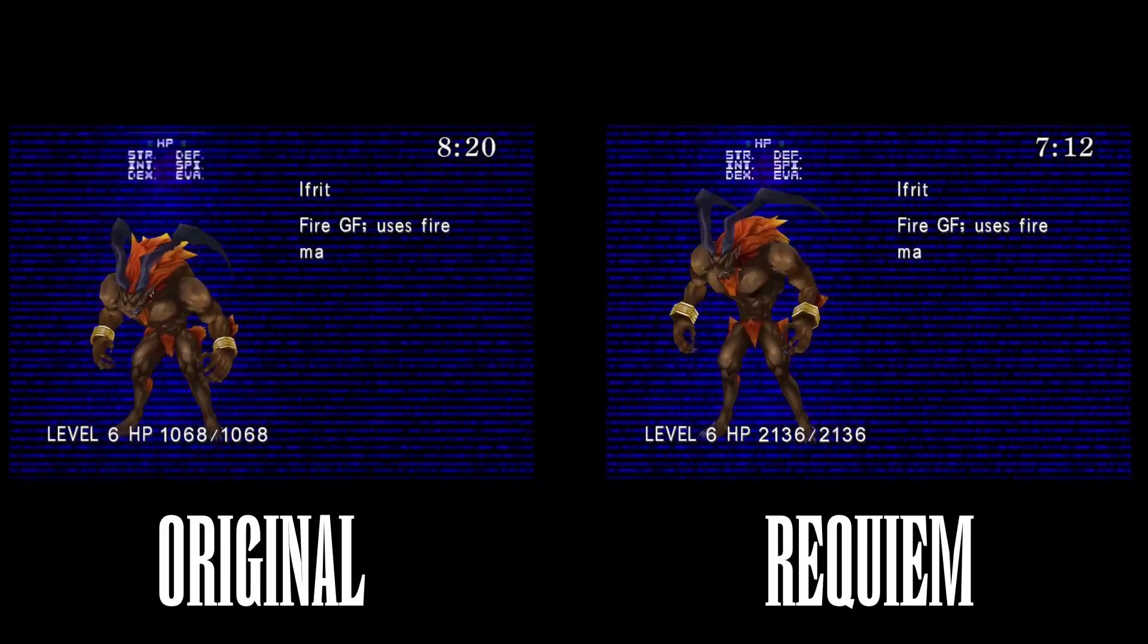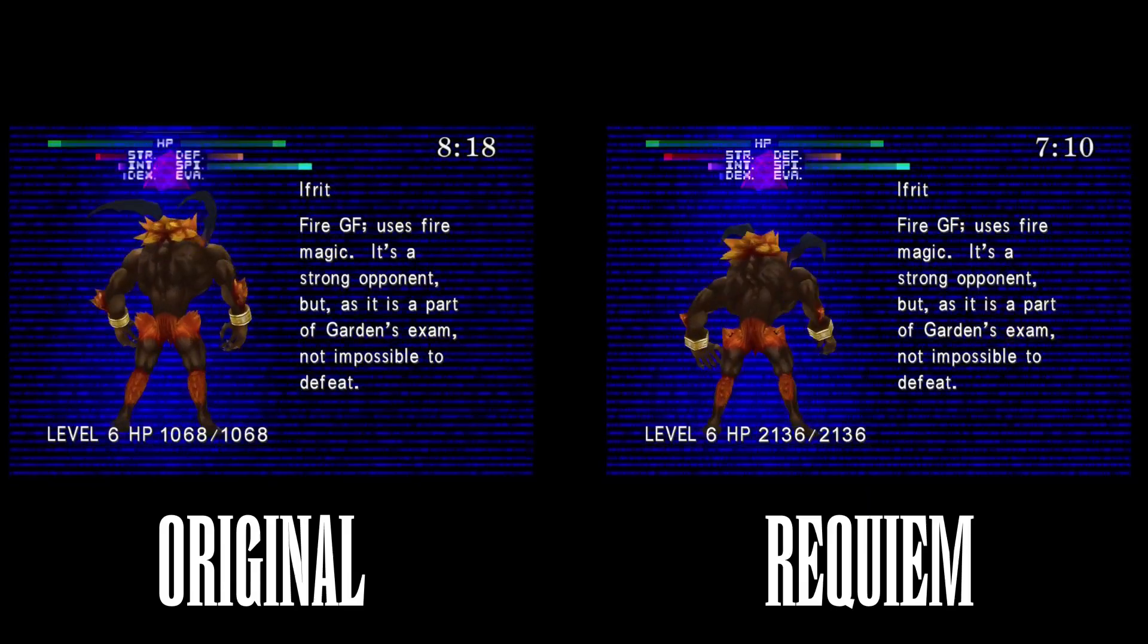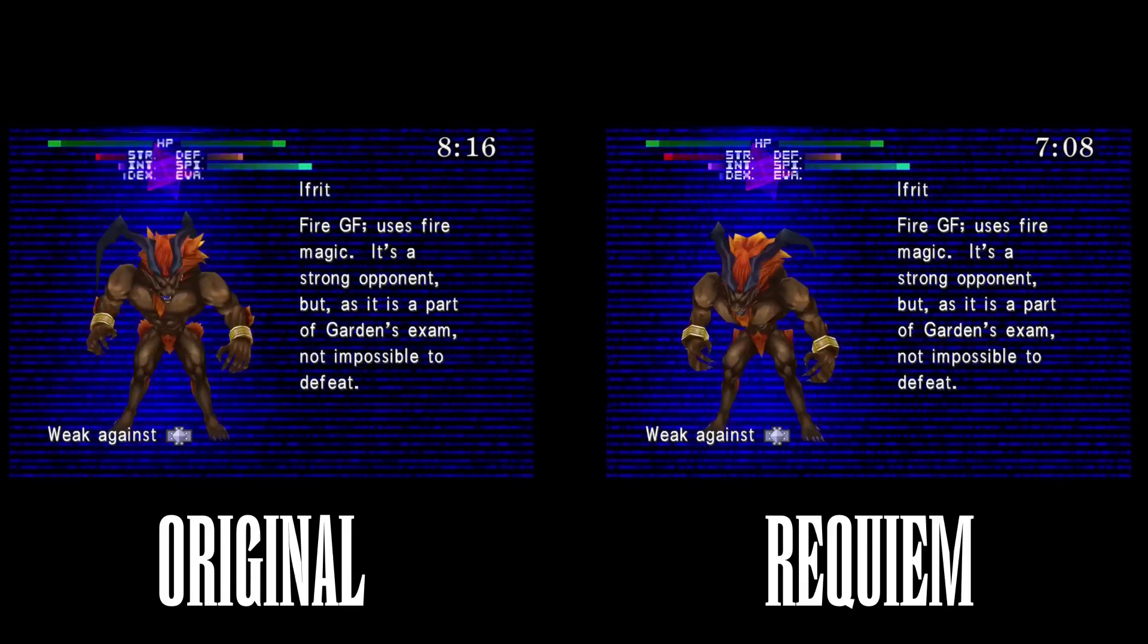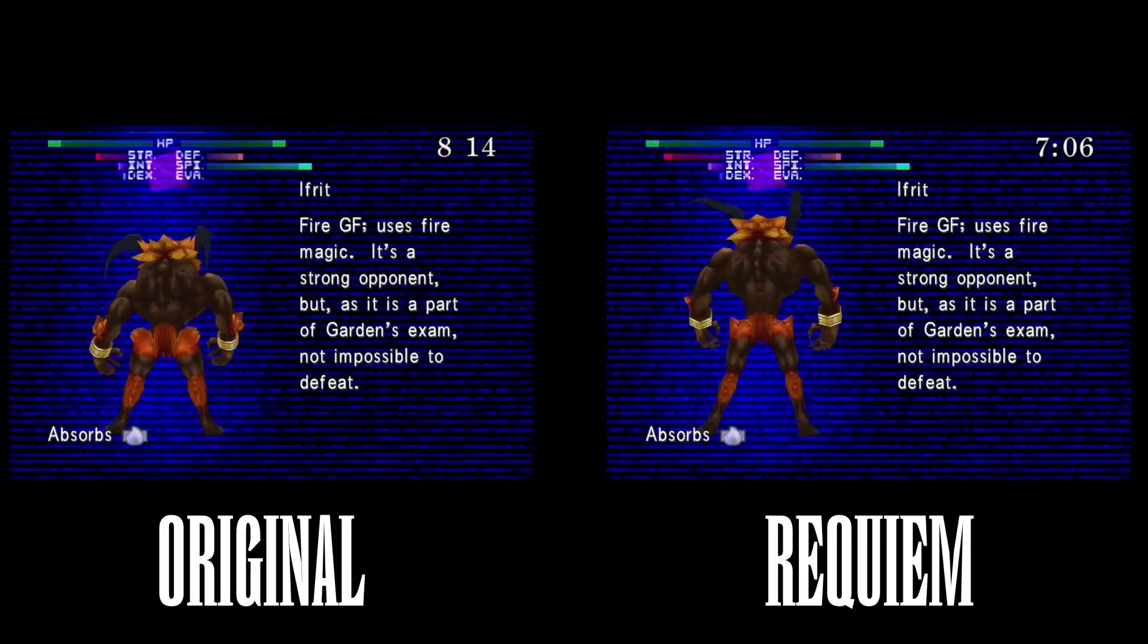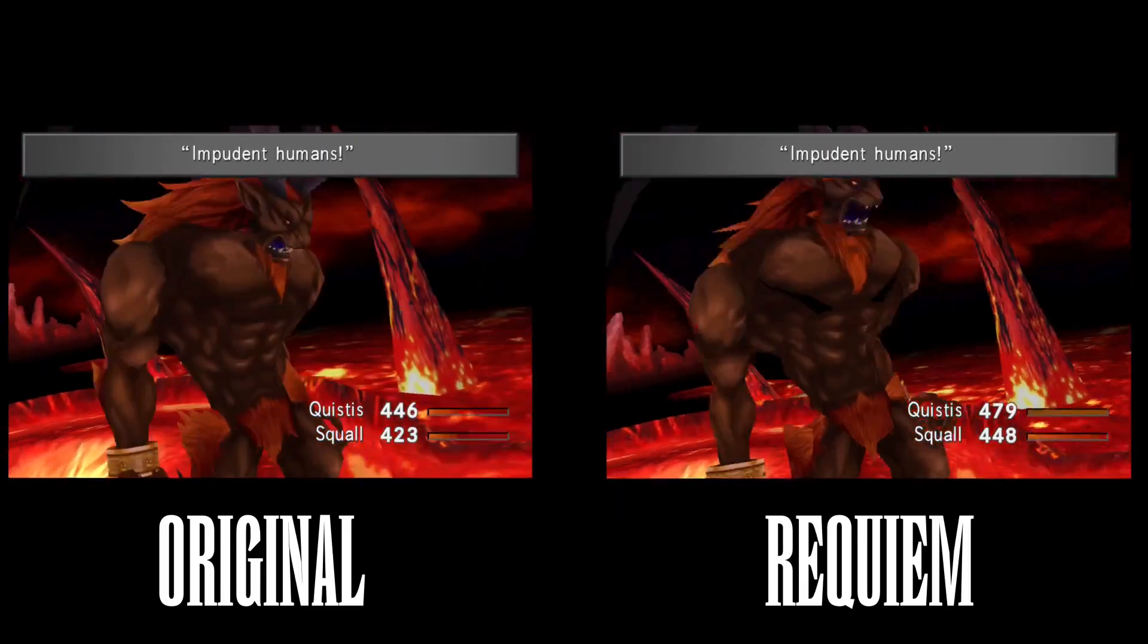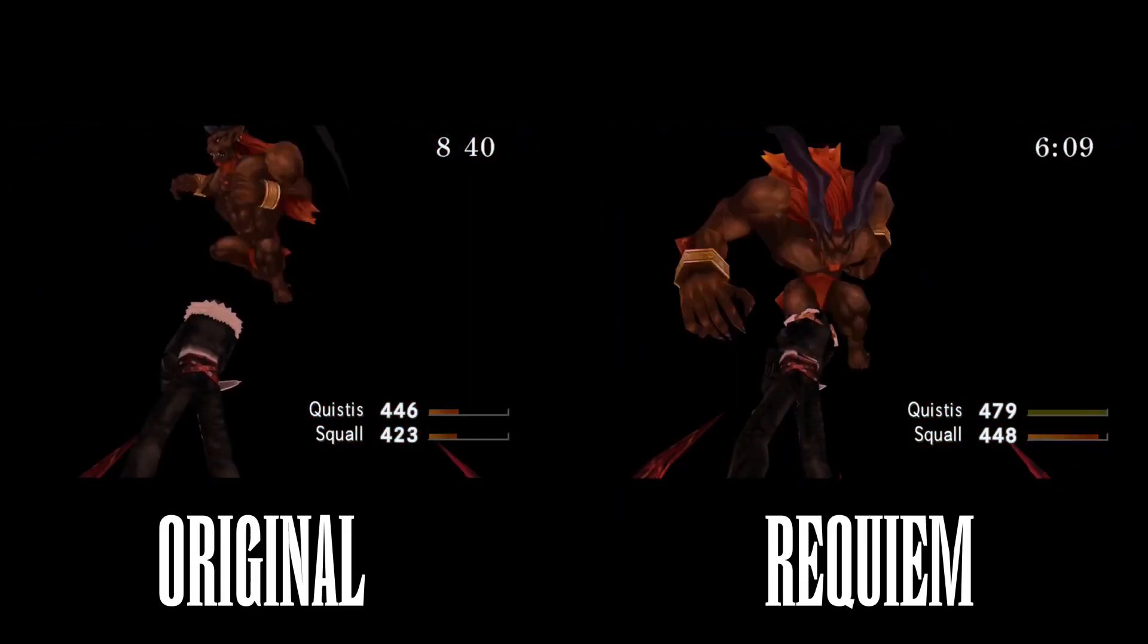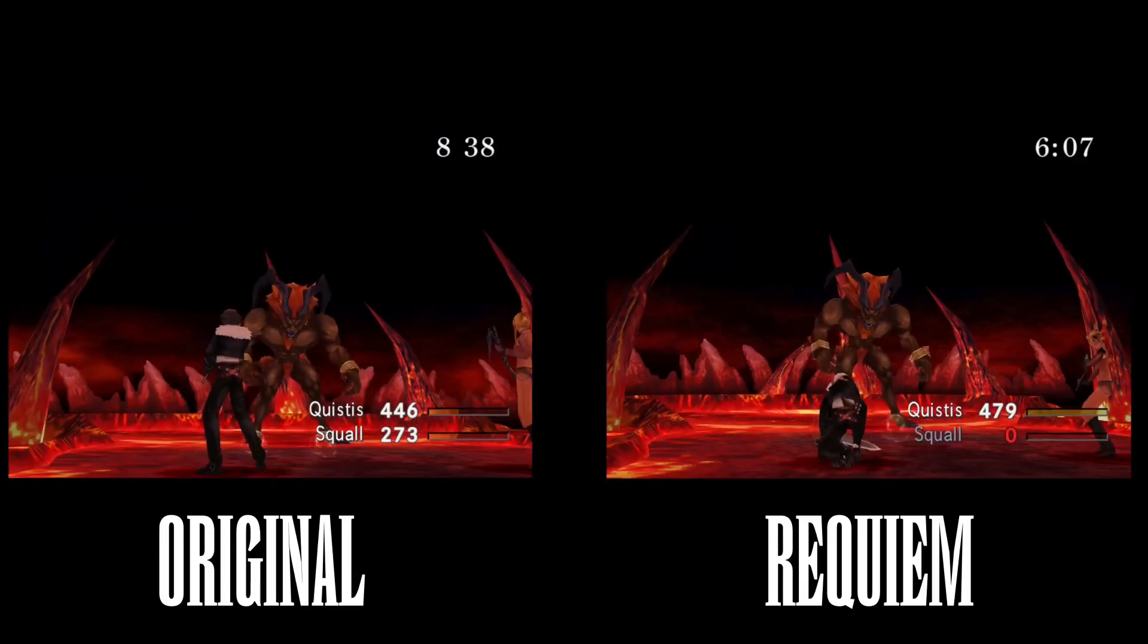And Ifrit, we're going to see that his HP's almost doubled. He has higher attack, higher int, his base stats are just overall higher. If you don't level up Squall, he doesn't have 500 HP to spare. Ifrit just one-shots him.